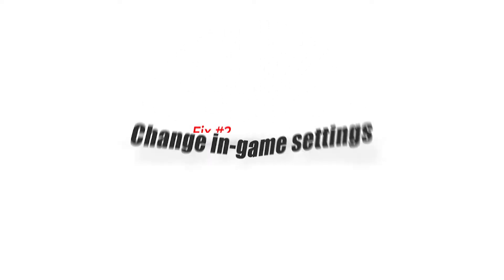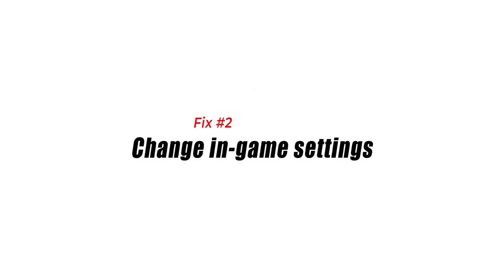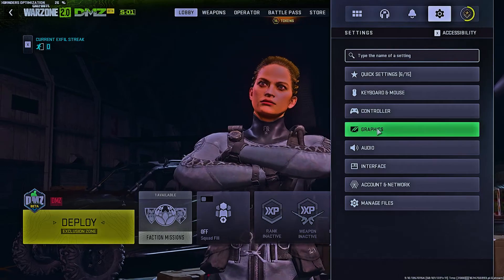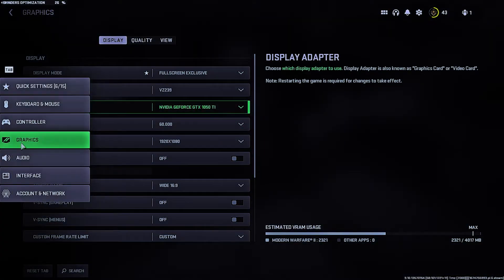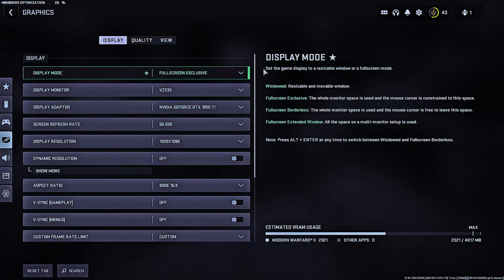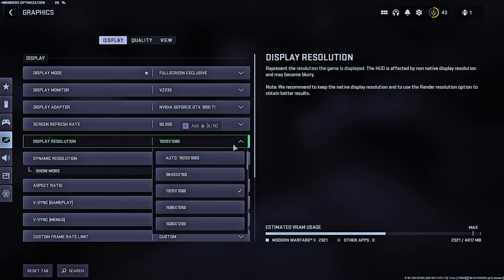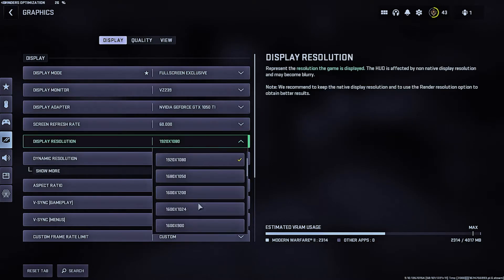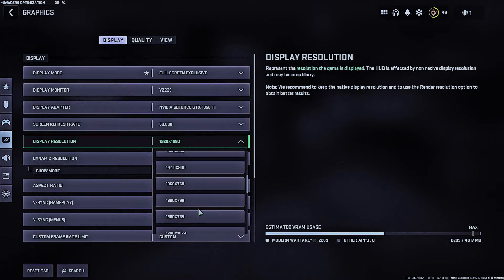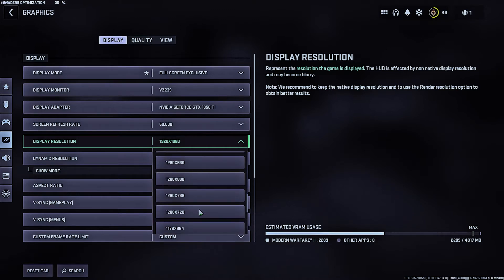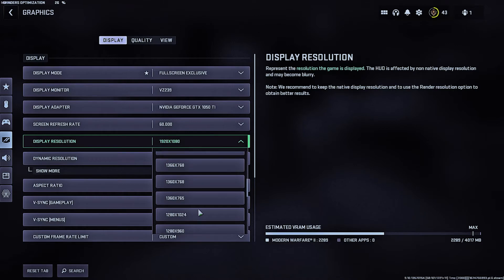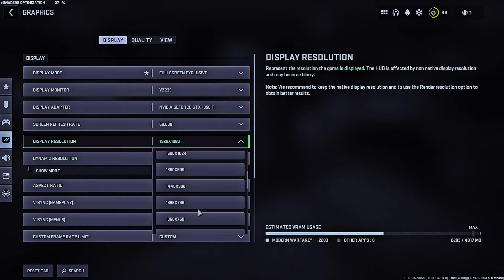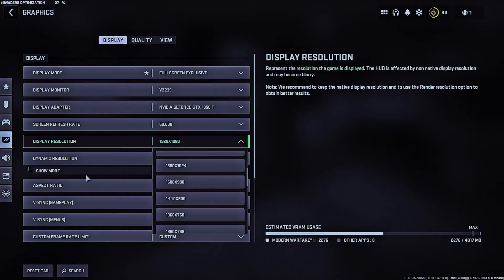Fix number two, change in-game settings. Warzone 2's dev error 6144 can be resolved by adjusting the game's settings to reduce resource usage. You can reduce the game's resource use by adjusting graphics settings, such as lowering the resolution, decreasing the number of reflections and shadows, lowering texture, and turning off other elements. The game may be less likely to crash or freeze, two common causes of dev error 6144.